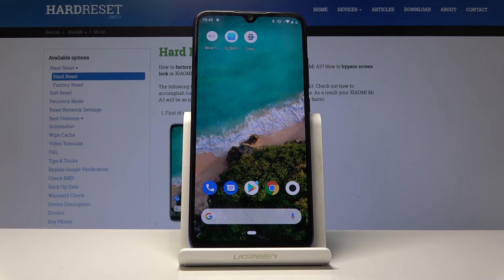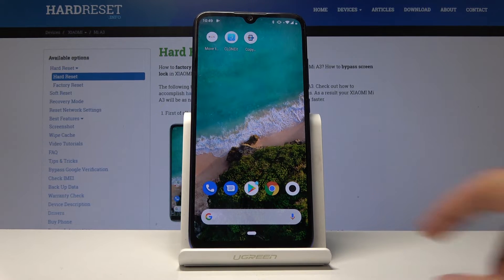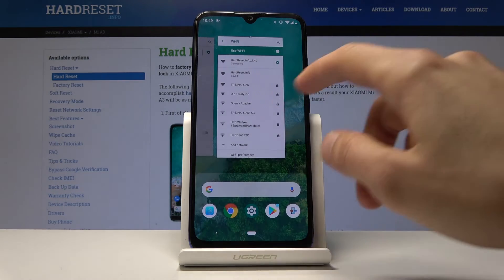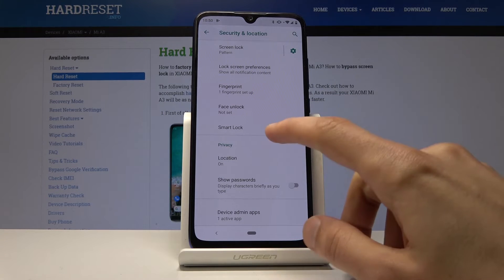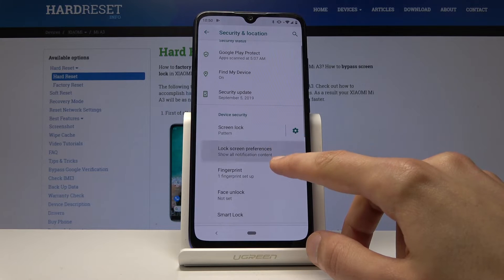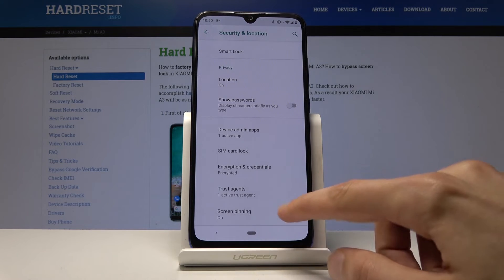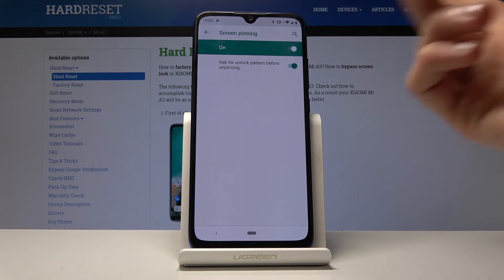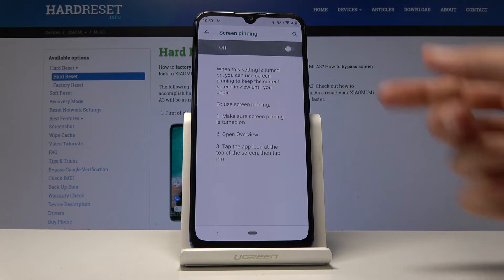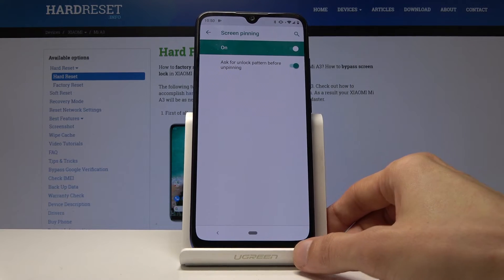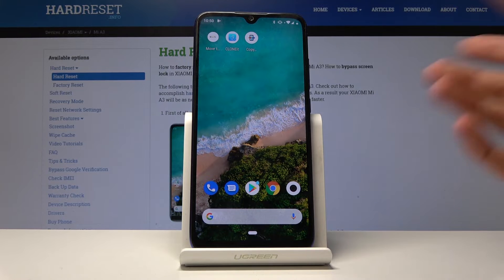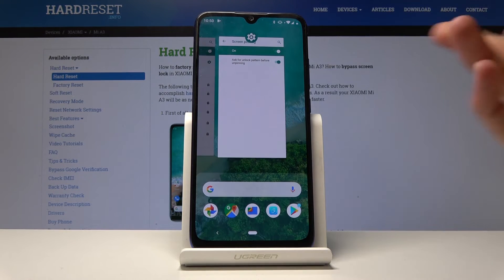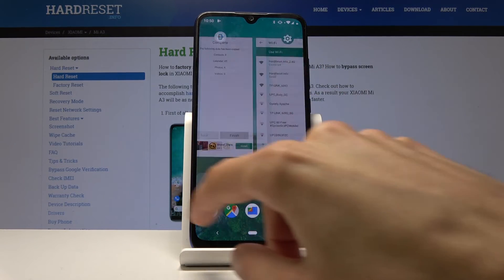The last section covers two things related to recents: split screen and screen pinning. For screen pinning, go to Settings, then Security and Location, and find Screen Pinning — it's disabled by default, so just enable it. Split screen is already enabled by default so you don't need to turn it on. To access both features, just go to your recent apps.